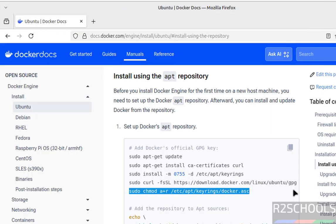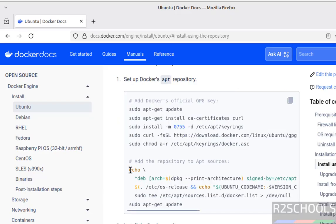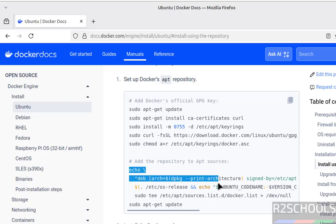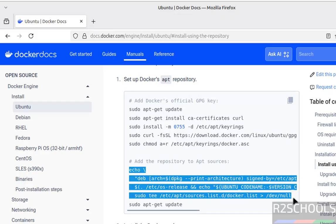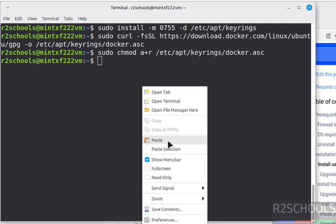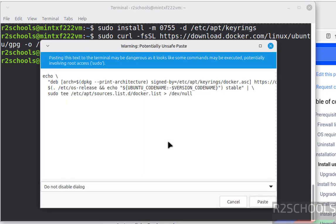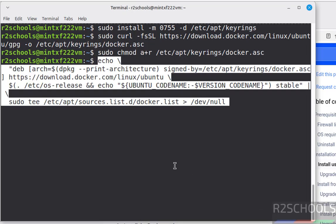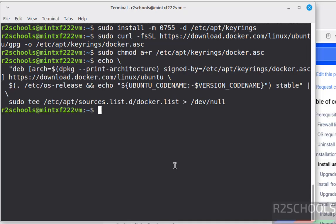Now add the repository. Copy from this echo2 upto this null. Paste it, hit enter. It is done.